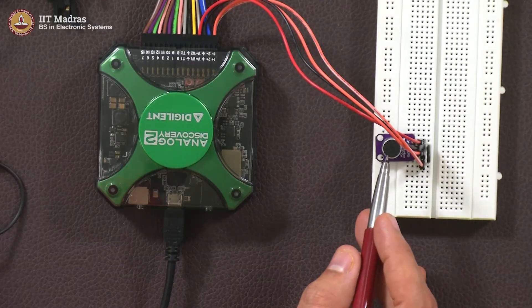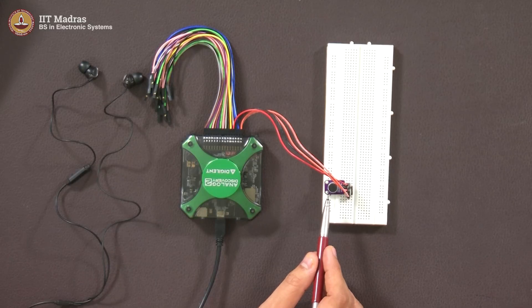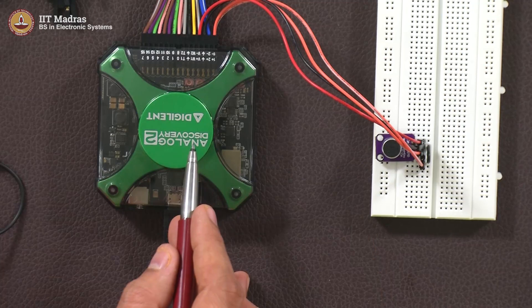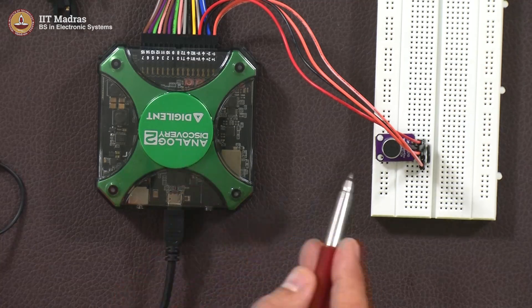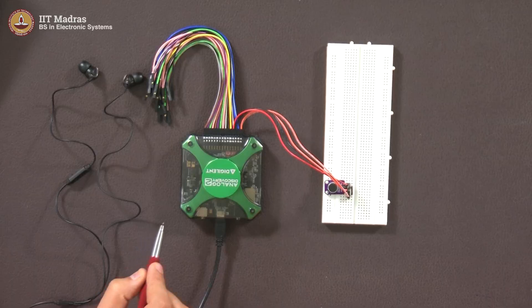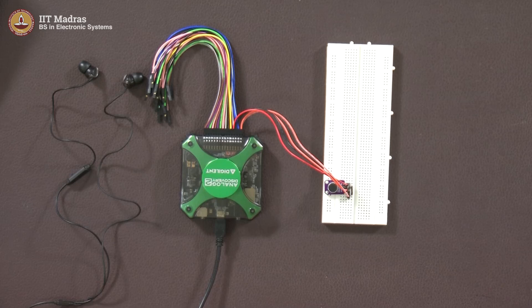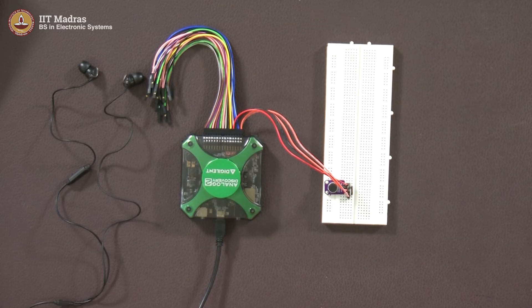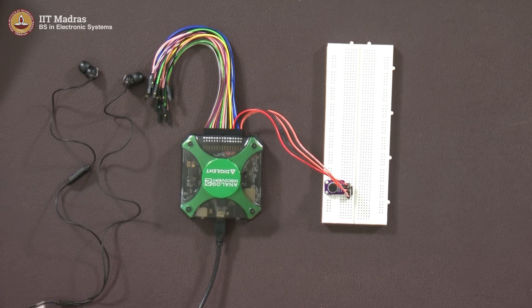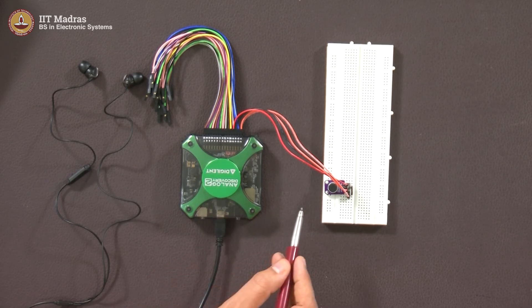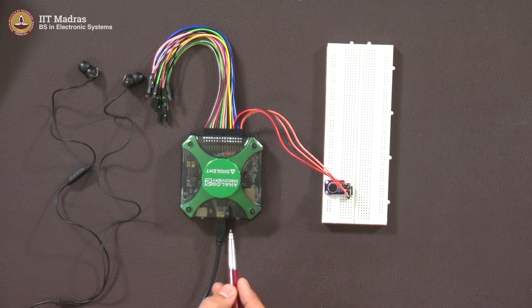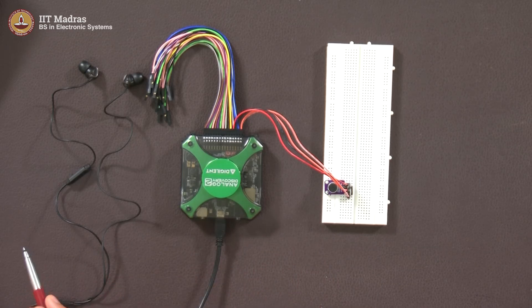You remember this setup that we had. We had a mic and this was connected to the oscilloscope input which is connected to the USB to this computer. Therefore, whatever we spoke here we were able to see as an analog waveform in the oscilloscope. I am going to start with that experiment again.